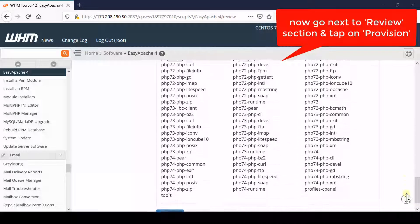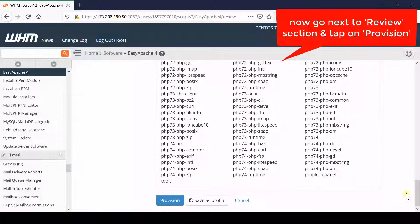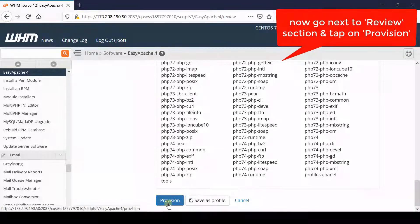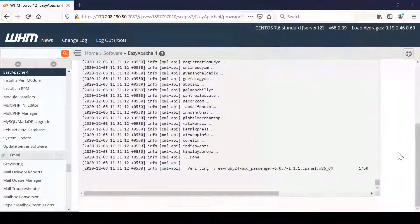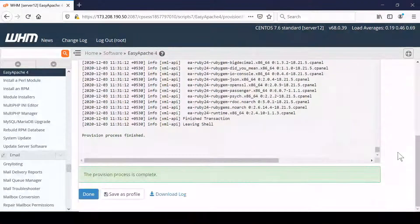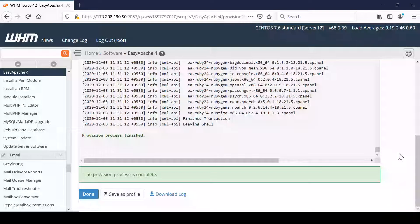This will take some time and your requested PHP extensions will be enabled. Once all those MySQL PHP extensions are enabled, this type of error will be fixed automatically.